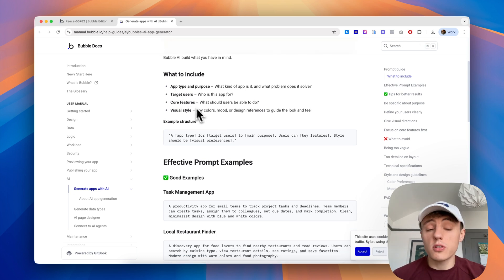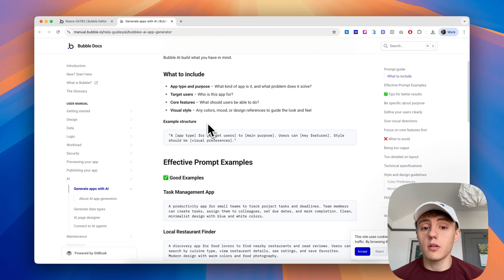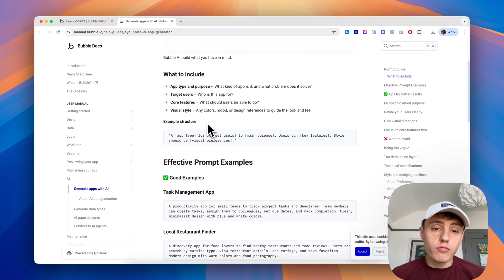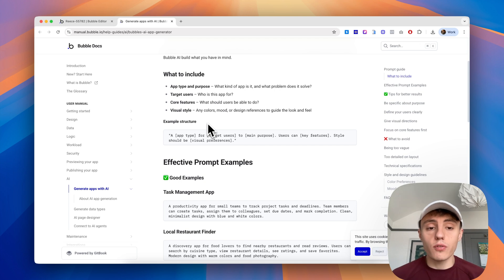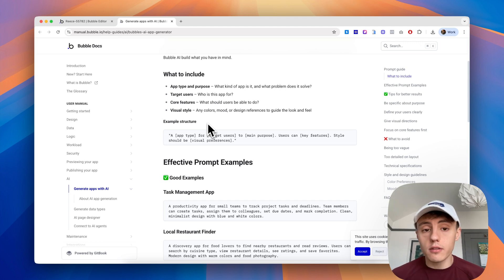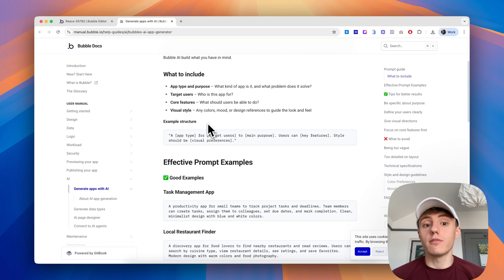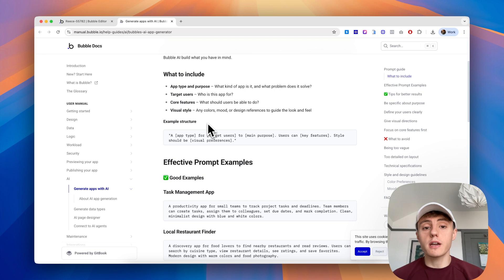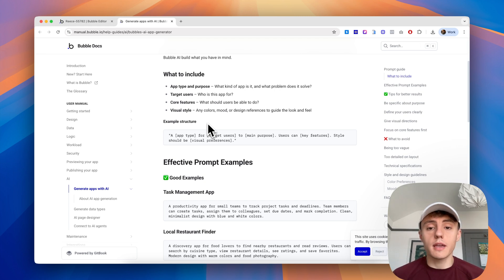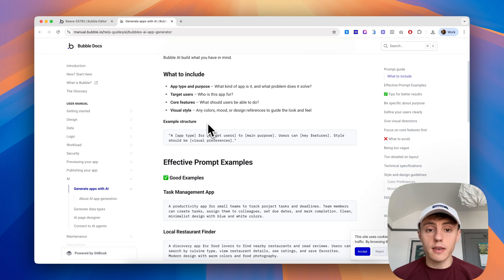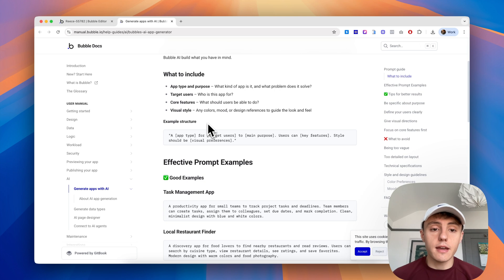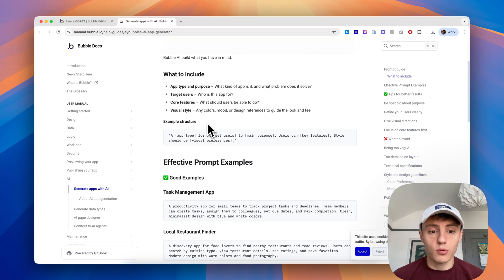This also relates to when you're thinking about building a product, whether you use AI or not. You should really understand these areas of your project to be able to articulate it to a development agency, freelancers, or even just yourself when you're thinking about the direction you want to take your product in. You need to understand what type of app it is, what problem it's solving, and who it's for.